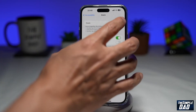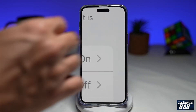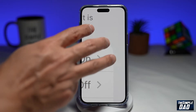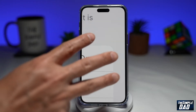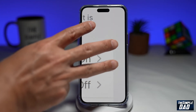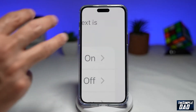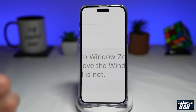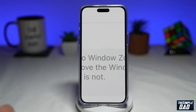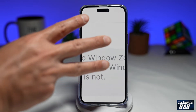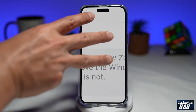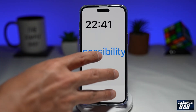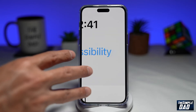So let's go ahead and enable this. And now as you can see, it's currently zoomed in. Using your three fingers, if you double tap, it'll zoom out. Double tap again, it'll zoom in. Using your three fingers again, if you drag it around, you'll drag around the screen.